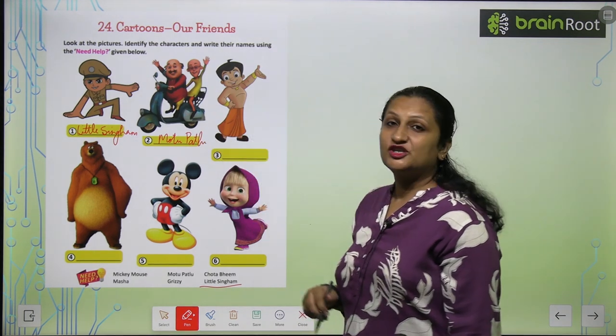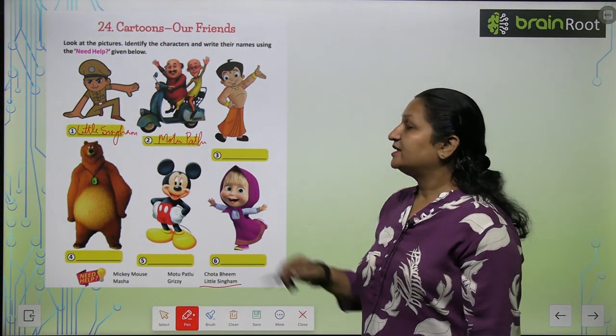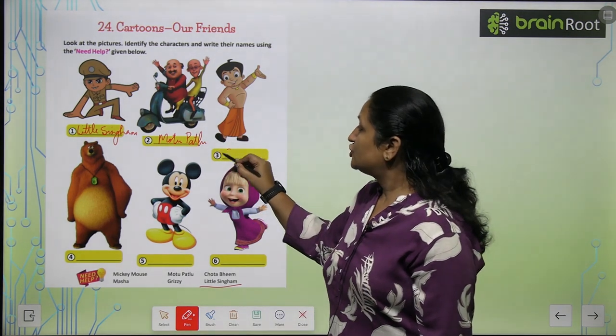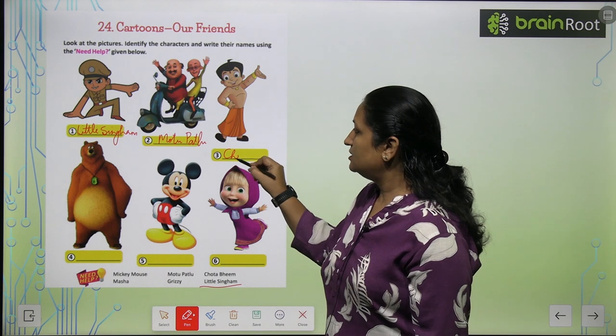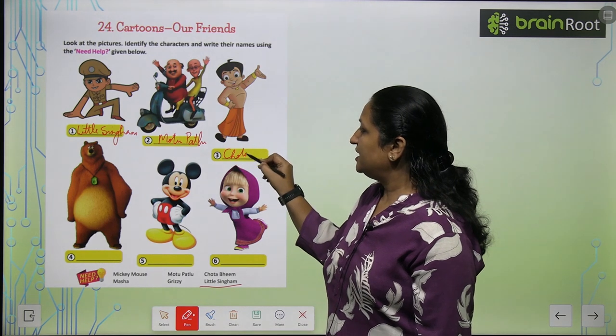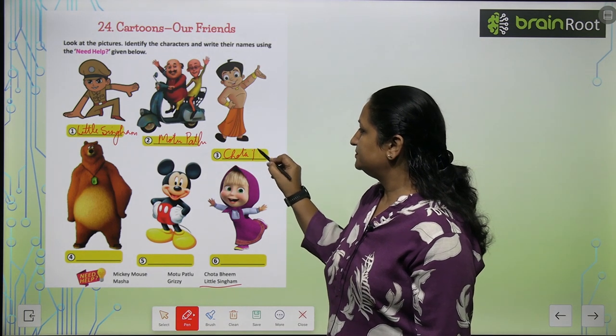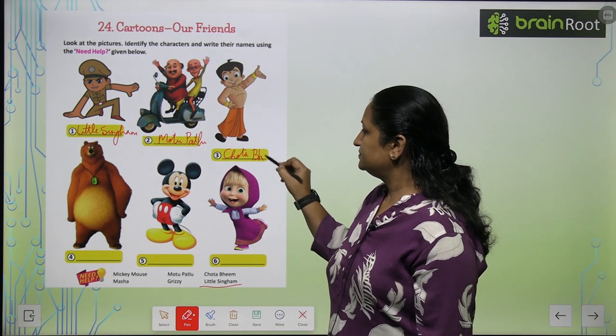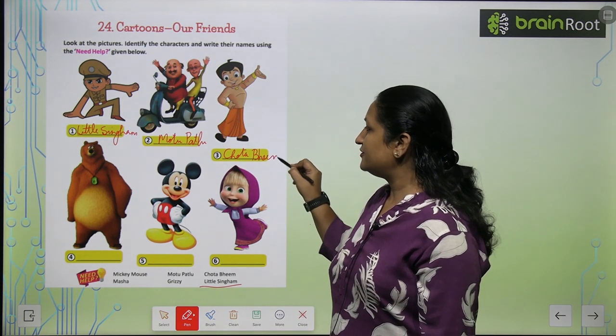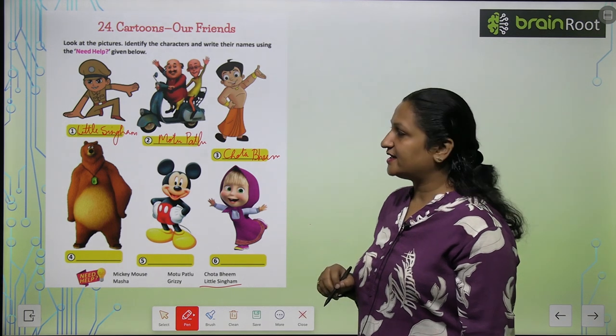Ye picture kis ki hai? Ye hai Chota Bheem. Ye toh sabka favorite cartoon character hai.